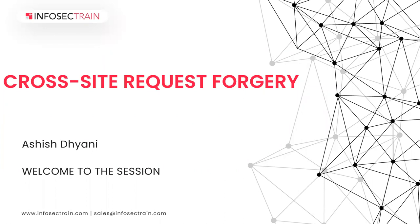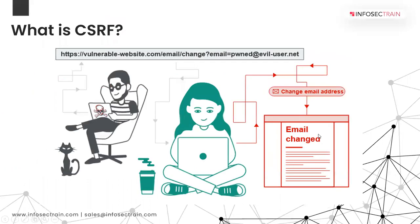Hi, everyone. This is Ashish Dhyani and welcome to InfoSec Train. So today we are going to discuss about a web application attack, which is cross-site request forgery.